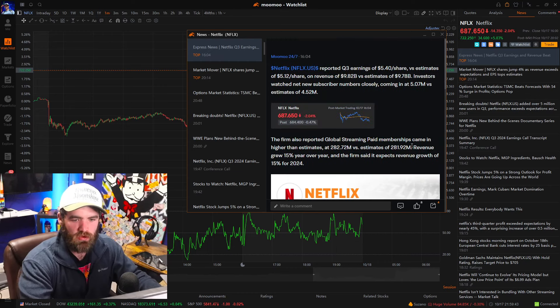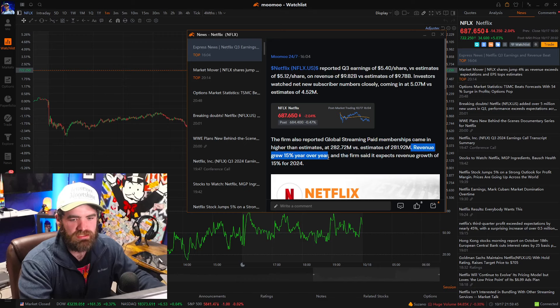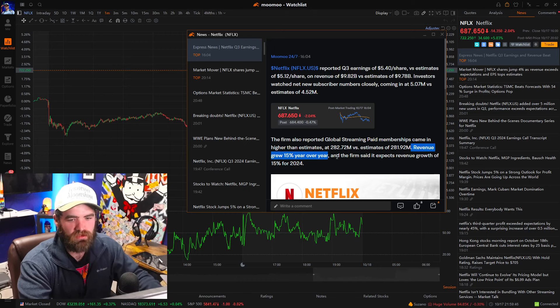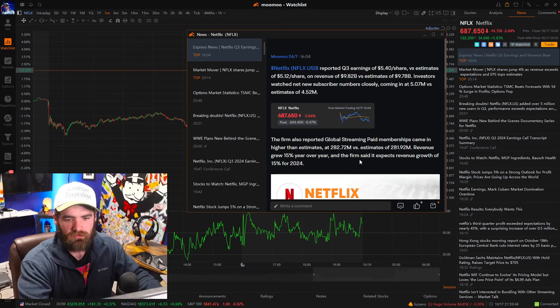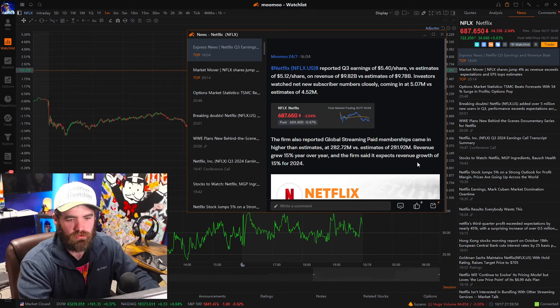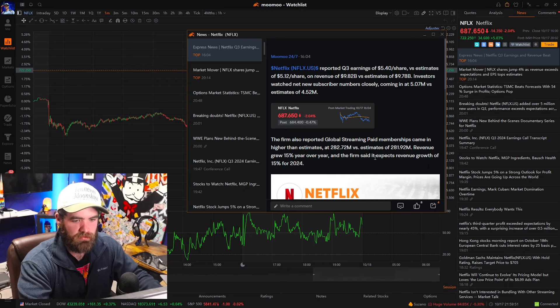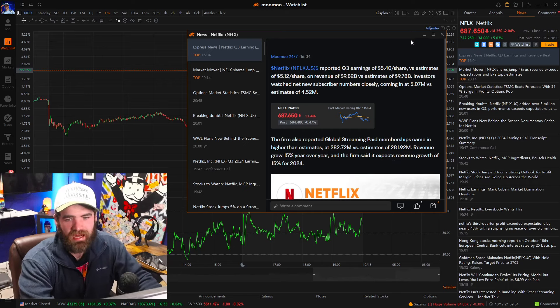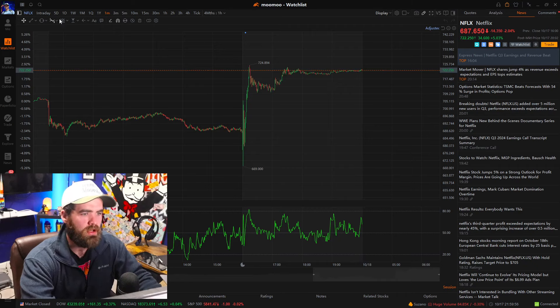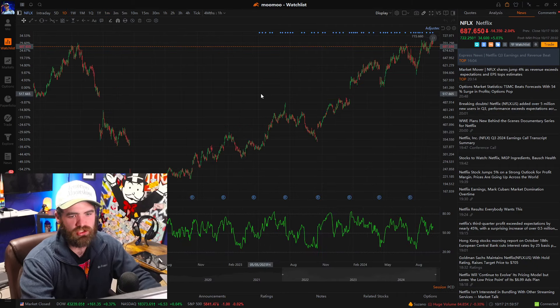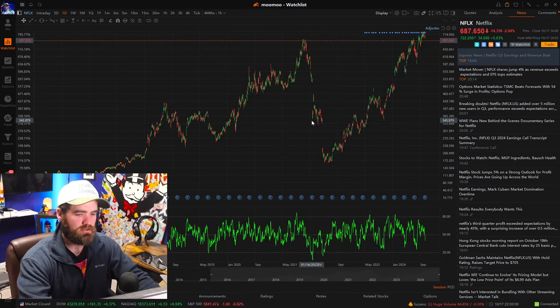As well as their total revenue grew 15% year over year. And the firm said it expects revenue growth of 15% for 2024. So guys, Netflix stock is looking good. So let's talk about, should you buy this position here, buy the stock here?